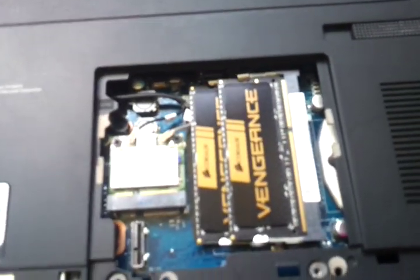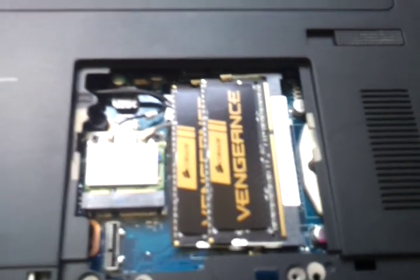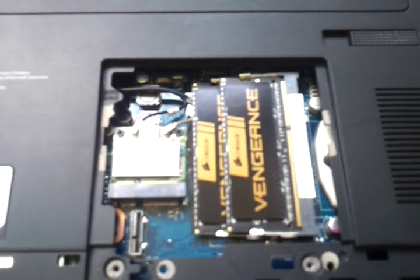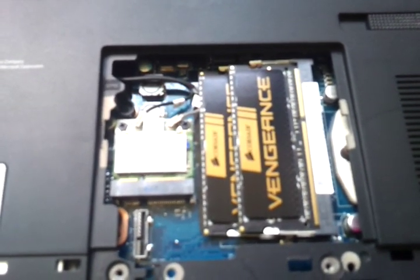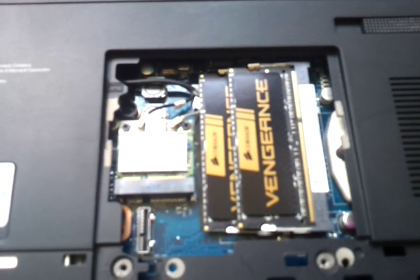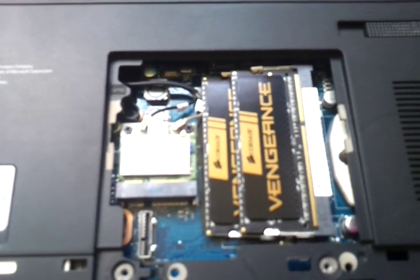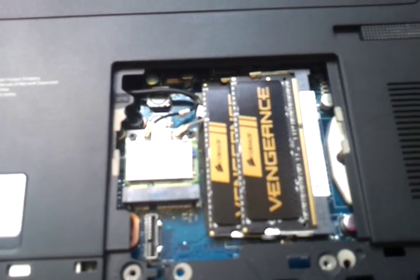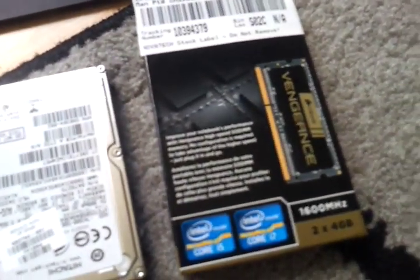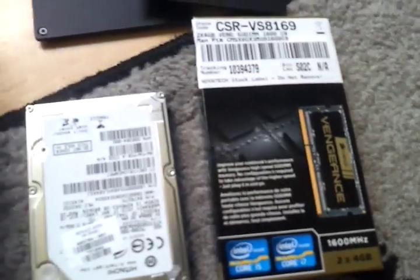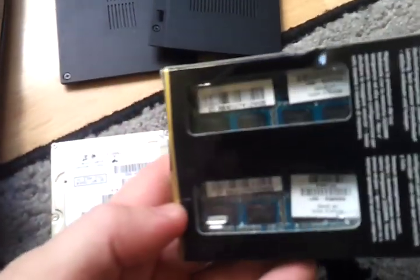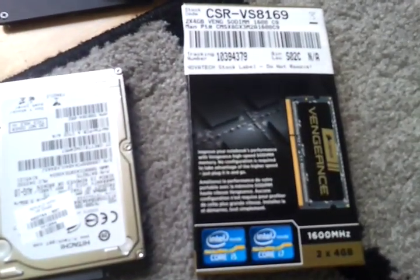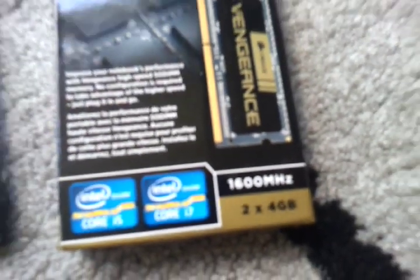I've also upgraded my memory to 8GB of Corsair Vengeance. These are 1600 megahertz but obviously if you're watching this, it only really uses the speed of 1333. It was only an extra £5 for these ones. I thought if I ever did get another laptop I can always just upgrade my RAM into that. So it's pretty cool, 2 times 4GB, 1600.